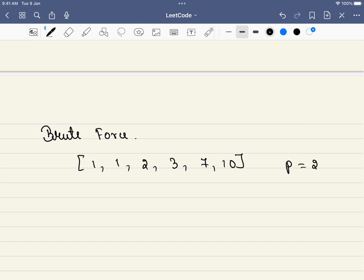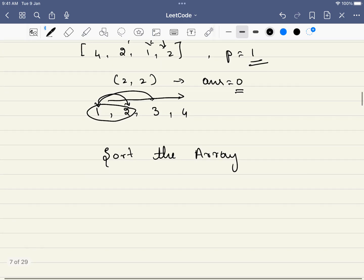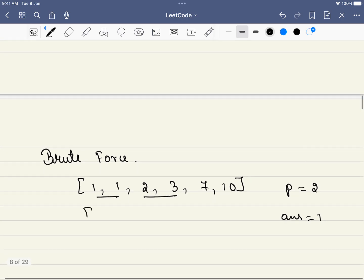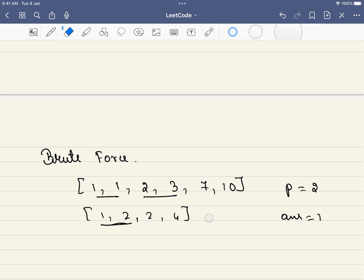We'd pick pairs (1,1) and (2,3), giving an answer of 1. But picking pairs greedily is tricky. For example, with [1, 2, 2, 4], if we just pick the first pair (1,2), the answer would be 1, which is incorrect and leads us to a wrong answer.